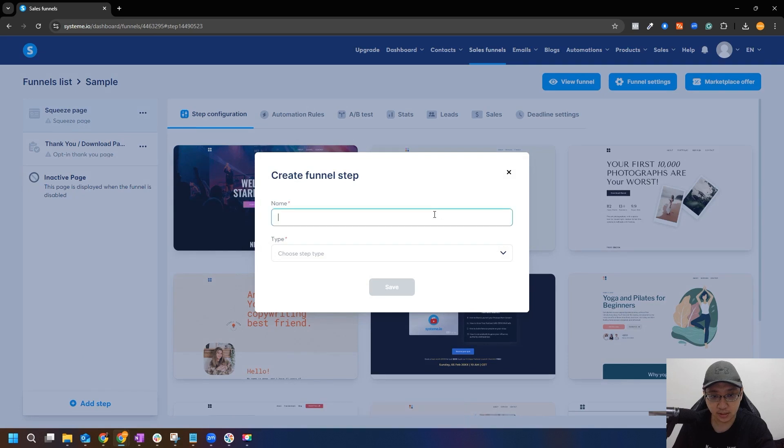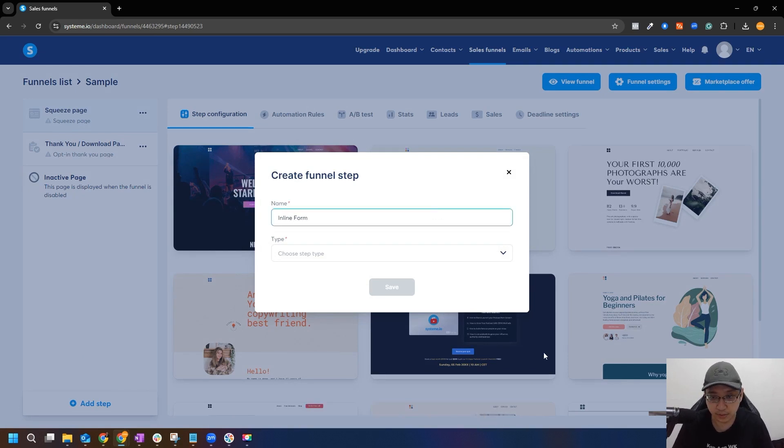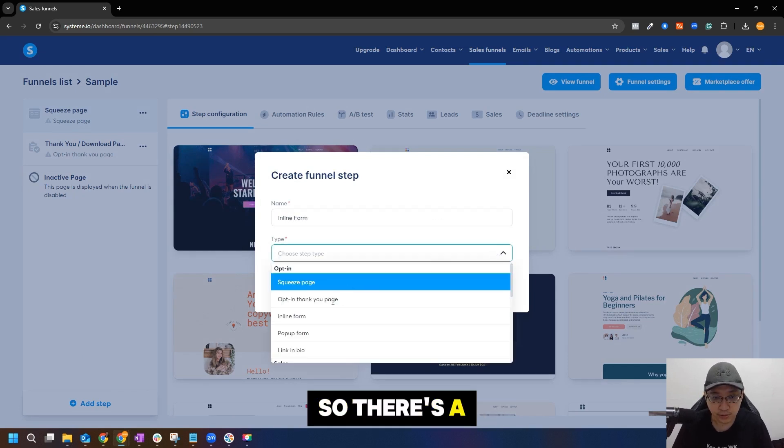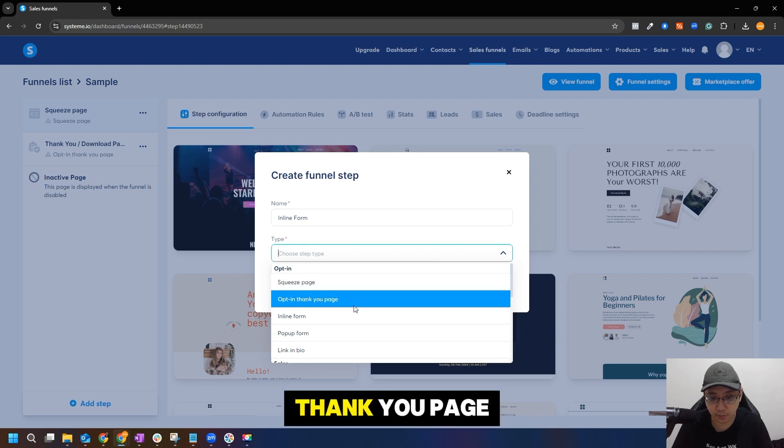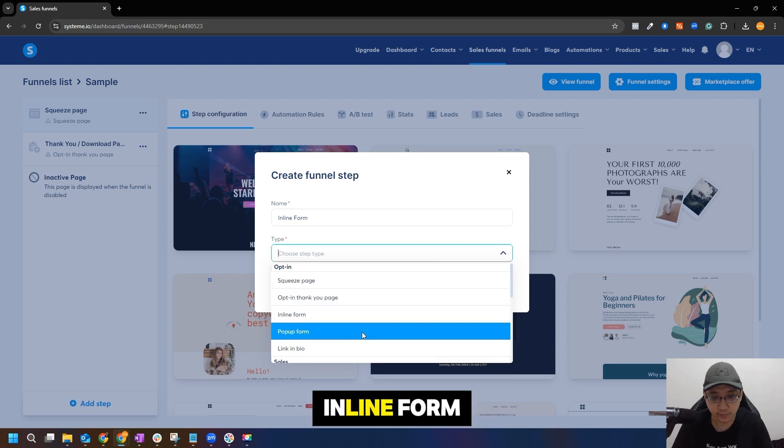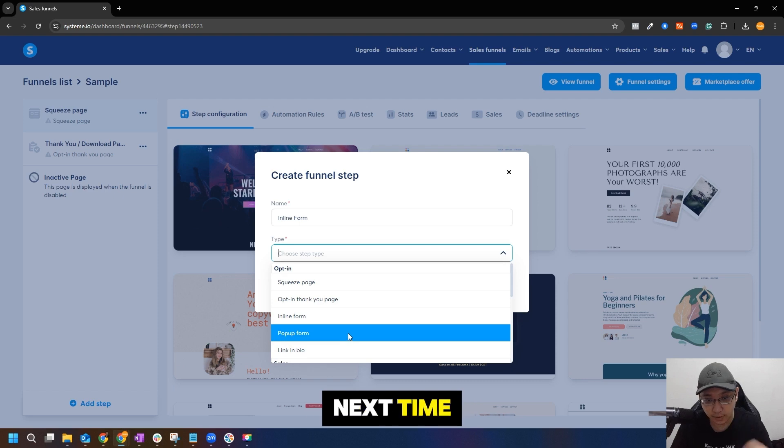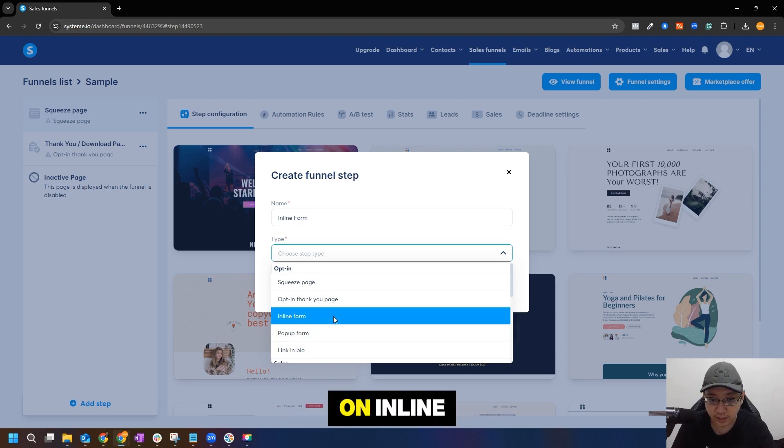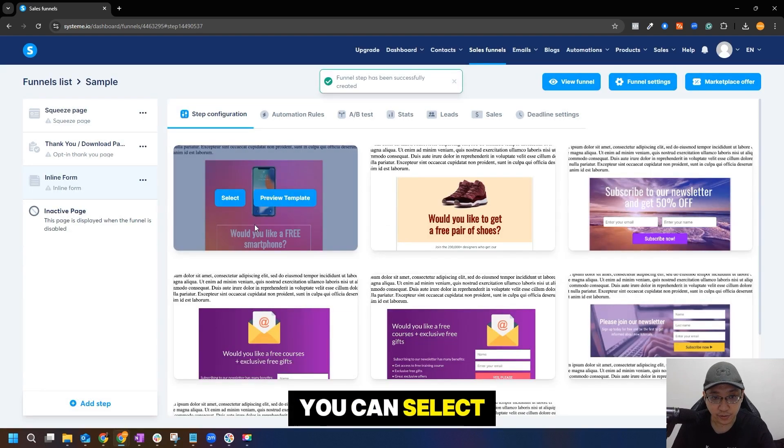Next you go to add steps. Just create - anyone can do inline form sample, right? So there's a few steps as you can see: squeeze page, thank you page, inline form, pop-up form. I'll talk about pop-up form next time. Let's start with inline form first. Let's just click on inline form, click on save.